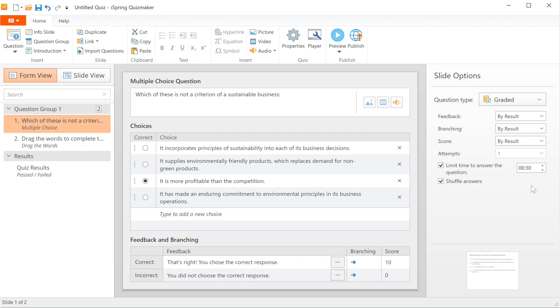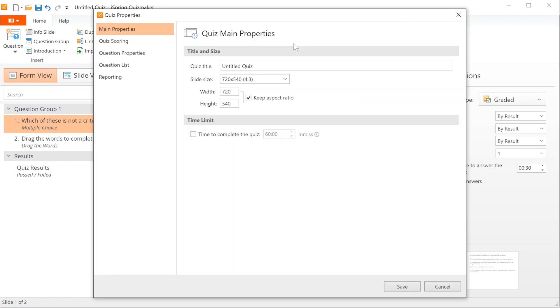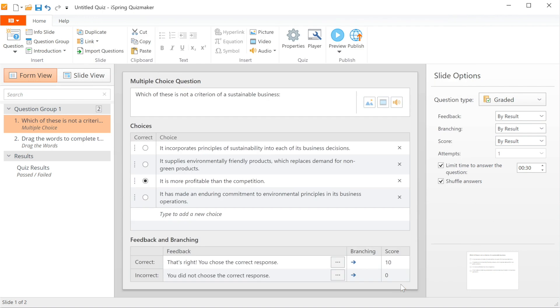Finally, you can set a total test time if you don't need to limit the questions individually. In this case, the user will get a set amount of time to complete the entire quiz. Head back on up to Properties, then to Main Properties. Now check the Time to Complete the Quiz box and set the time for the whole quiz. Don't forget to click Save to apply the settings.